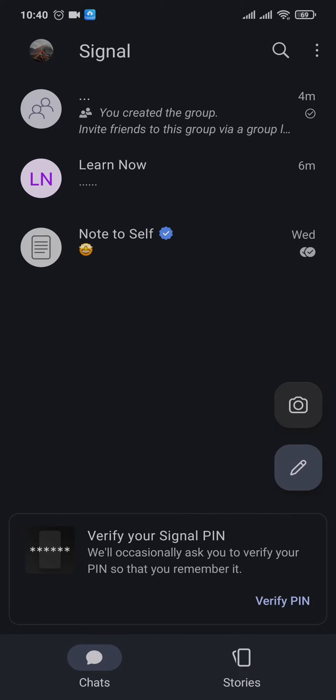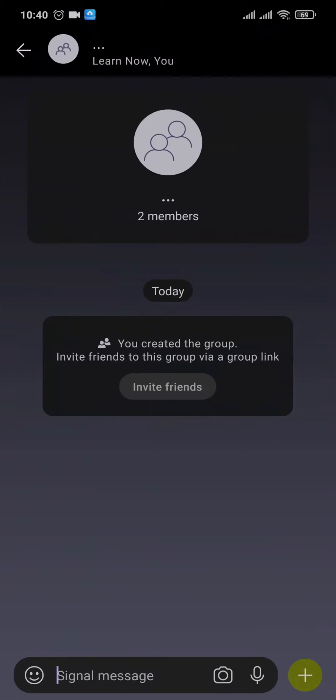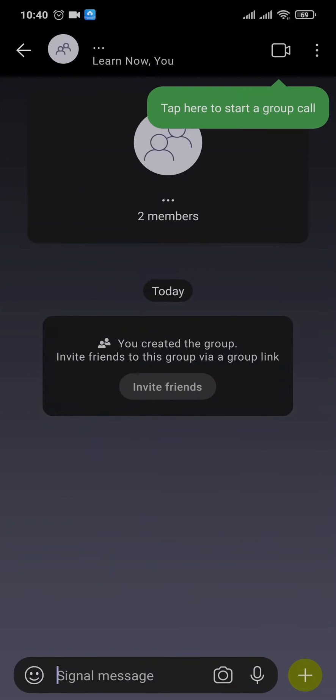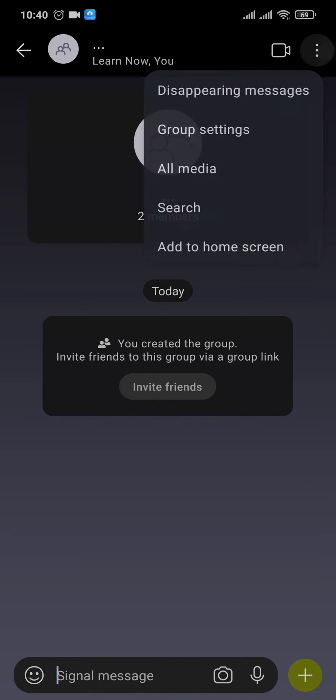How you can do it. First, open up your Signal app and then open up the group. Once you open up the group, just tap on the three dots that you see on the top right.